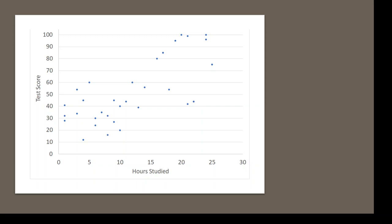Let's say that we had this data set where we're looking at the hours studied on the test and the test score. We can see that the scores range from 0 to 100 and the hours range from 0 to 30.